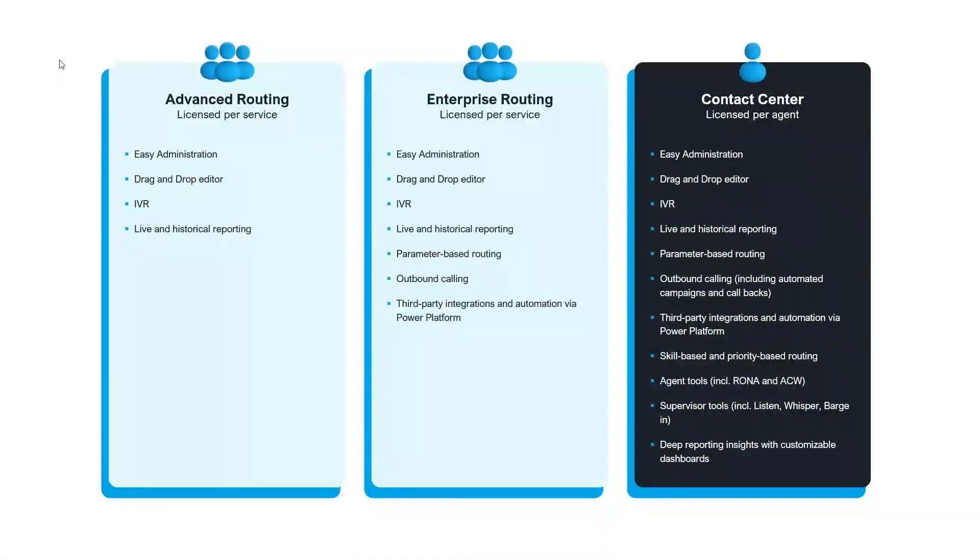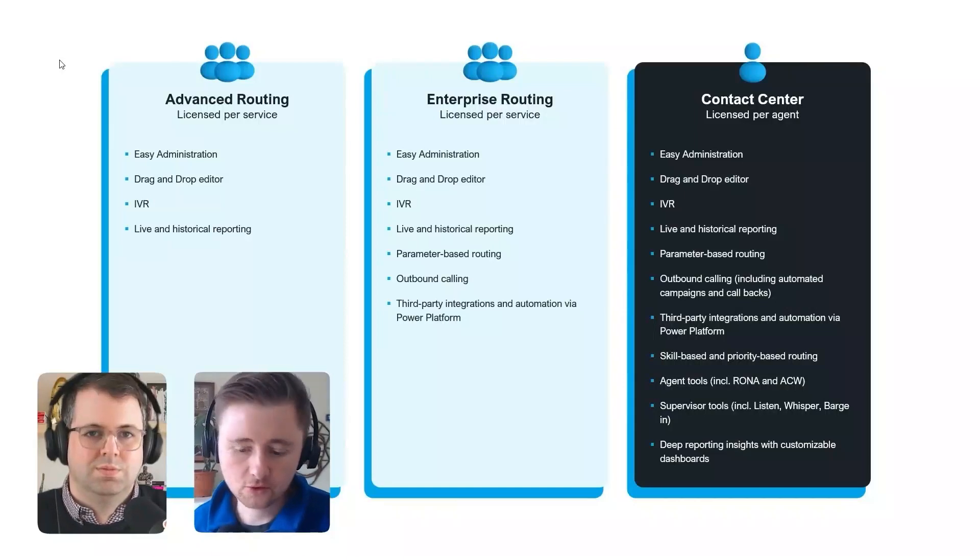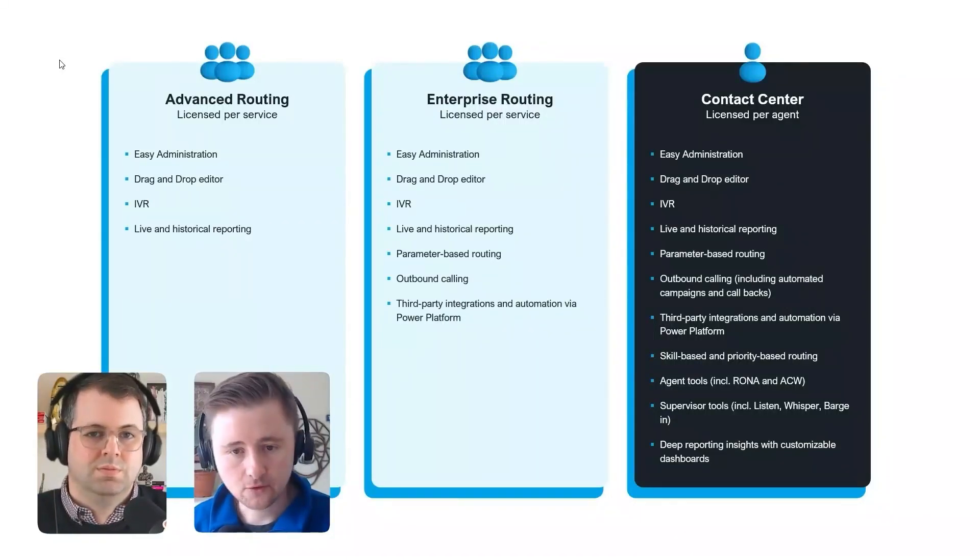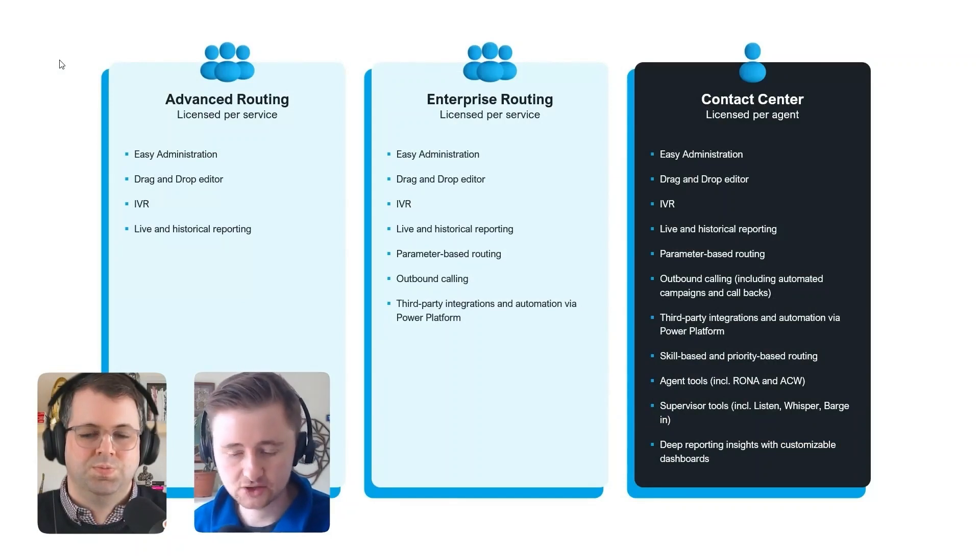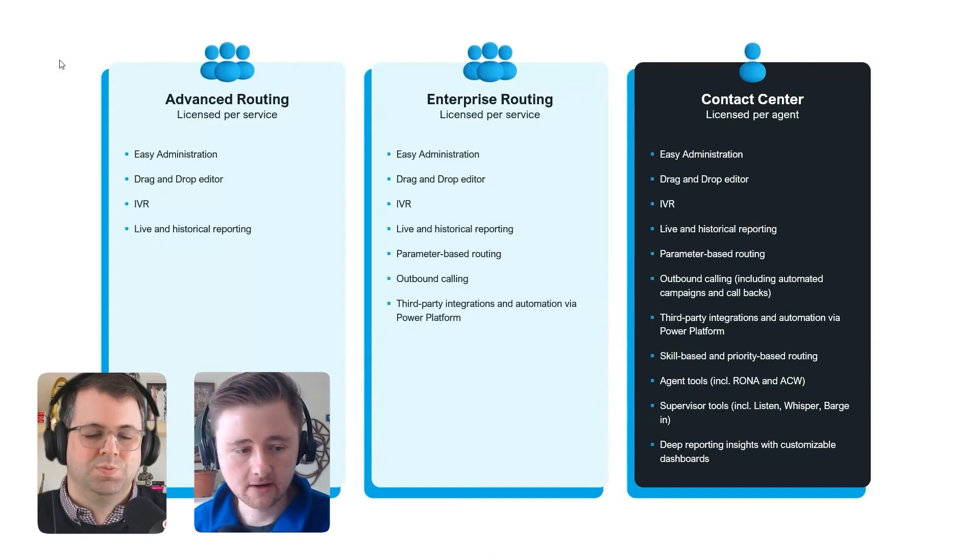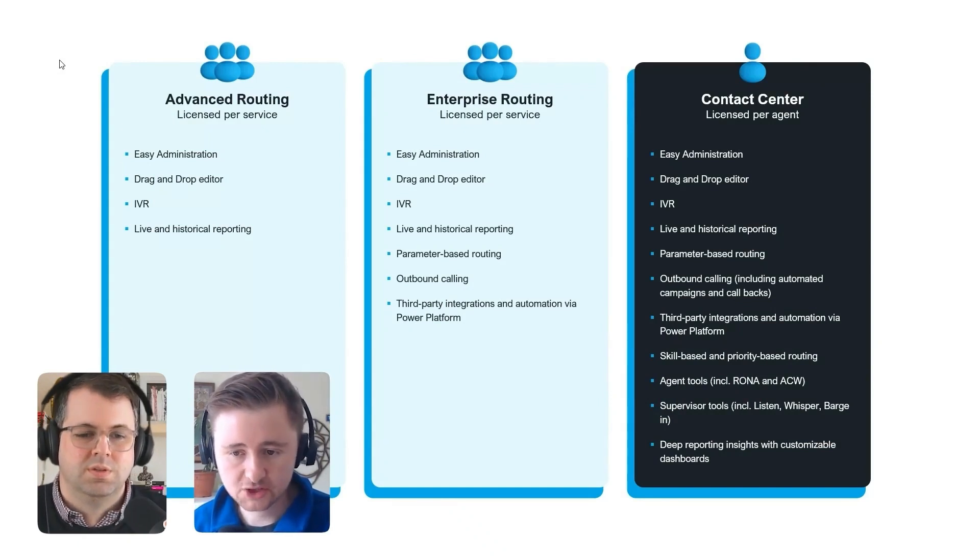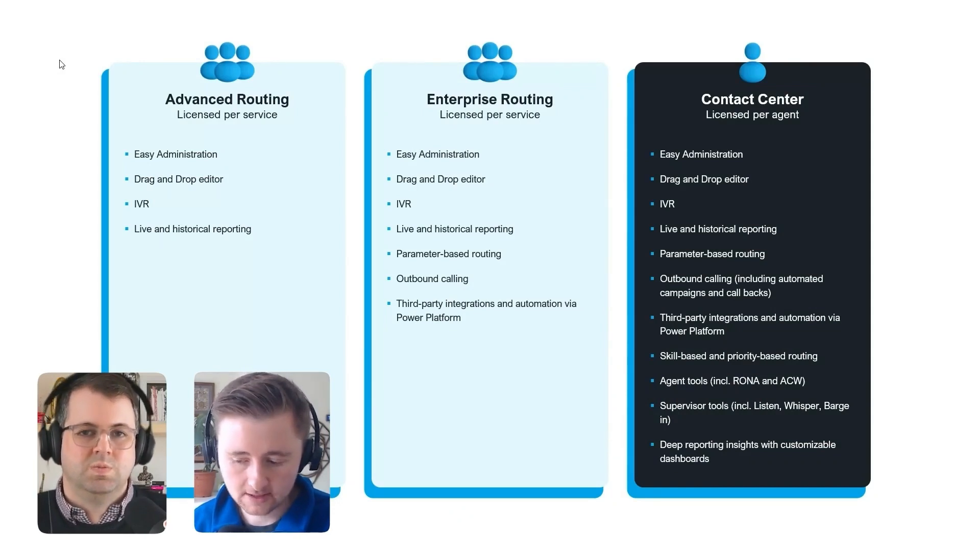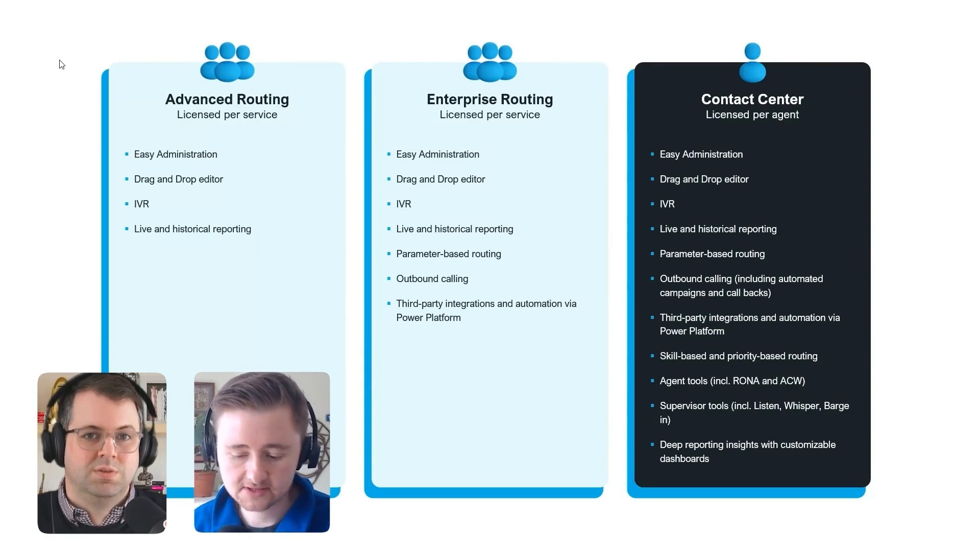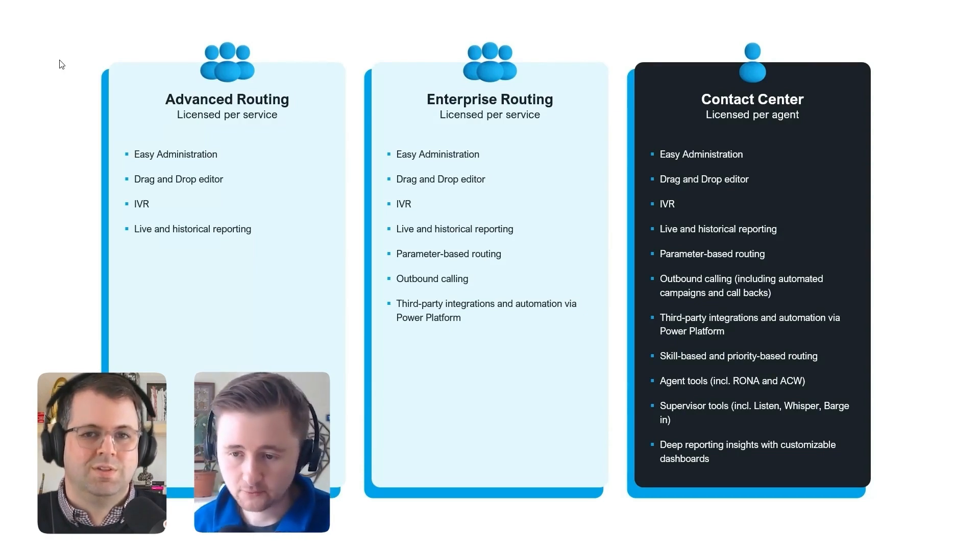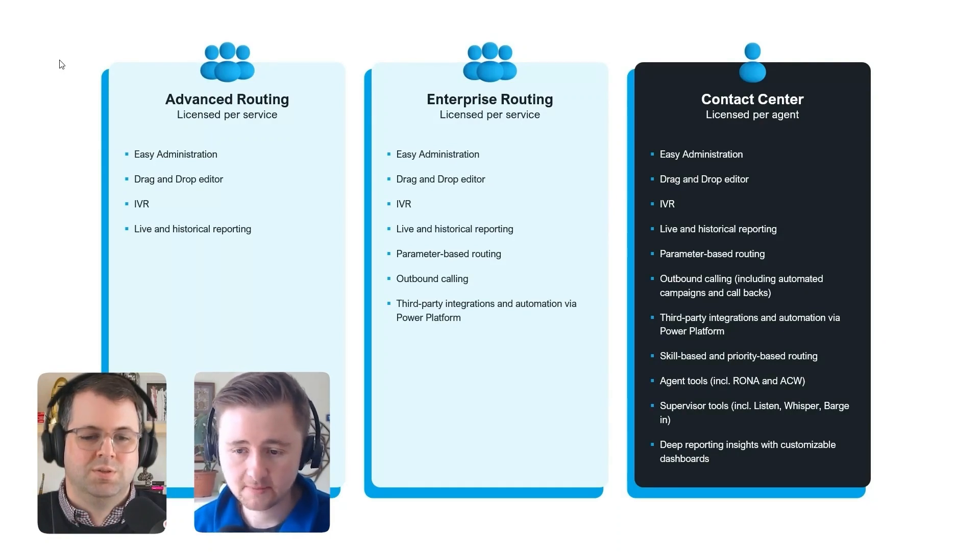So we have advanced and enterprise routing. So these are our informal contact center modules. And we've got that quite unique pricing model here with license per service. So that essentially means you can license the group of users rather than licensing every individual user. With those, we get some really nice live and historical dashboards. We get some really nice workflow editing tools. So we can add announcements, IVRs. We can do some parameter routing.